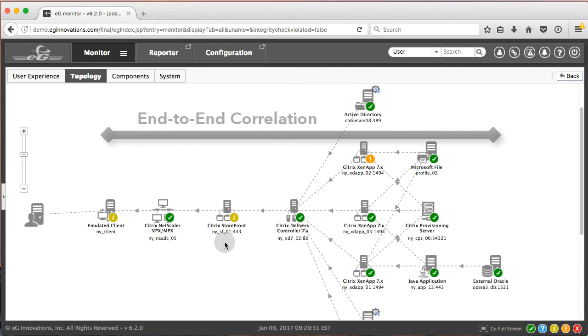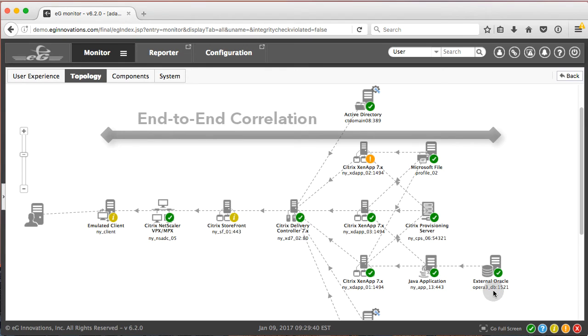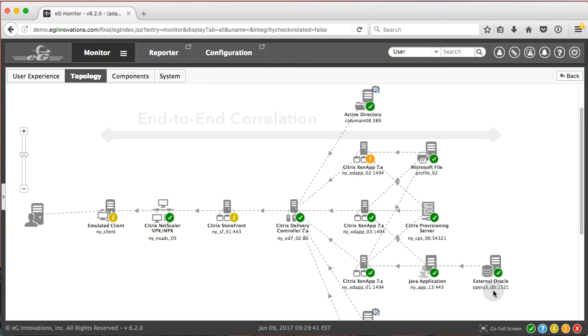The Netscaler, the Citrix Storefront, the Citrix Delivery Controller, the ZenApp Servers, Provisioning Service. We even see the non-Citrix components like this Oracle Server here.